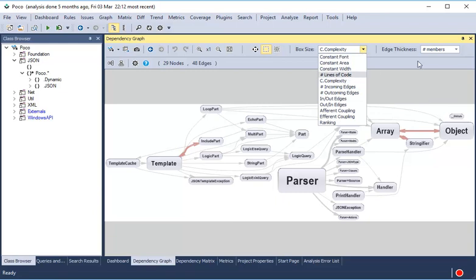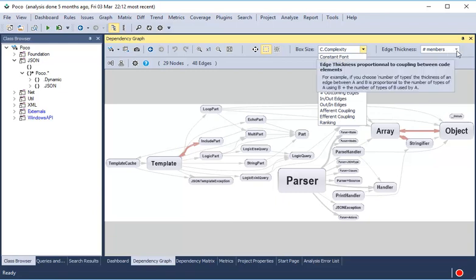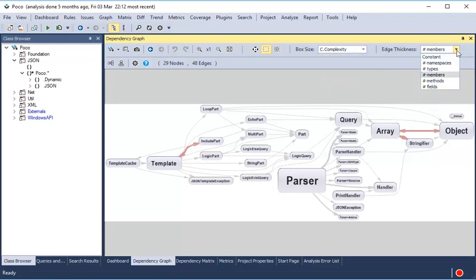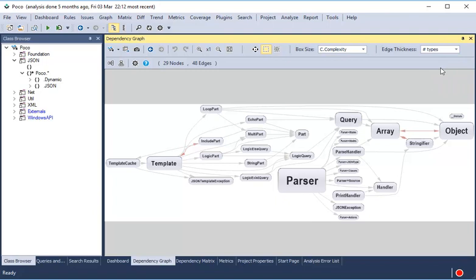The edge thickness is proportional to the number of methods used, and we can change this metric to focus on types, namespaces, or fields dependencies.